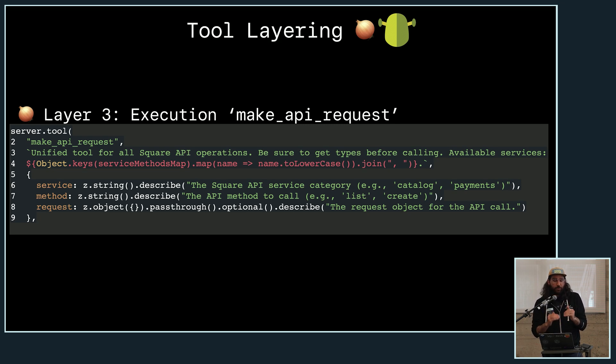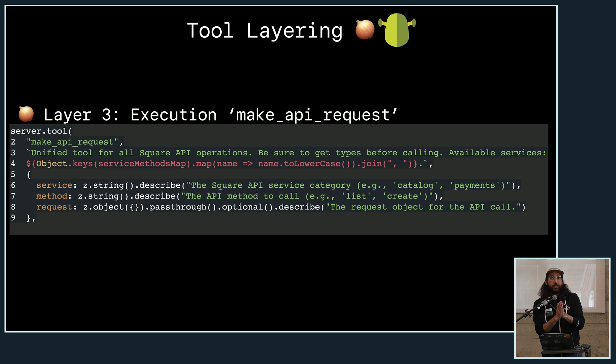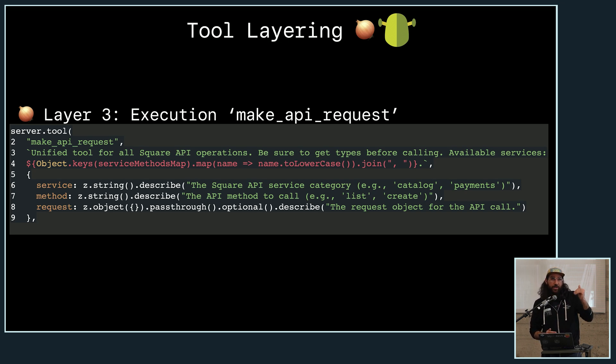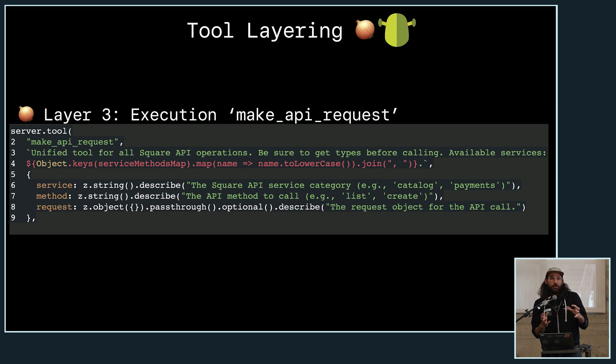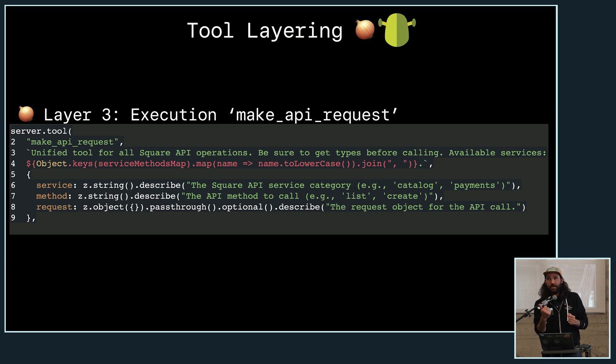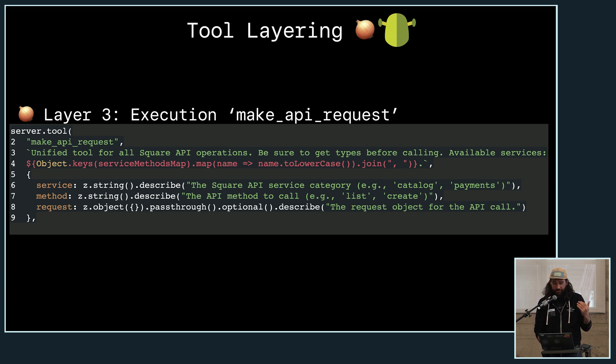And so there will be some bouncing around between layer one and two as, you can imagine an invoice requires a customer as I showed earlier. So in that layer two, as it's reading about what is the type data that I'm trying to put into, there's a type value for an order or for a customer. And so it's got to go back up to layer one to say, okay, I need to load in more context about that service for orders or customers or whatever.